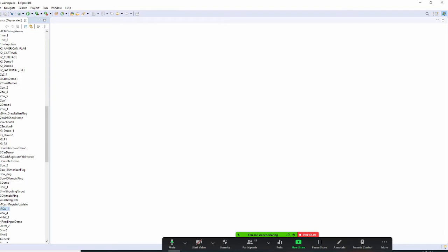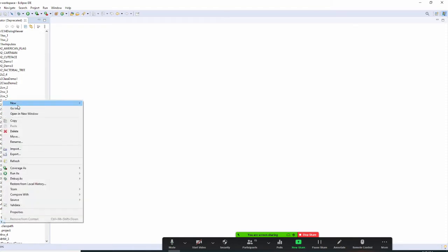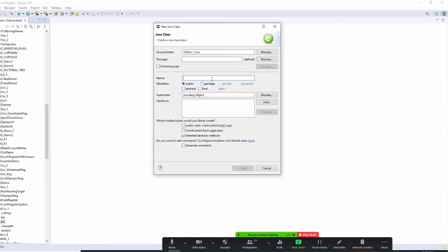Right here I am going to add my source. Right click it and new class. This will be chapter four classwork one. Now I am going to add a little note like 'input name, age, and GPA' so later I can remember, because there are too many things.